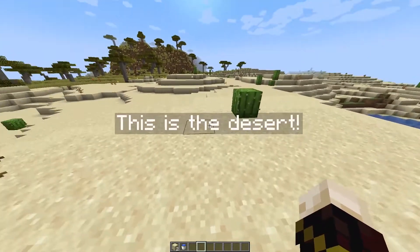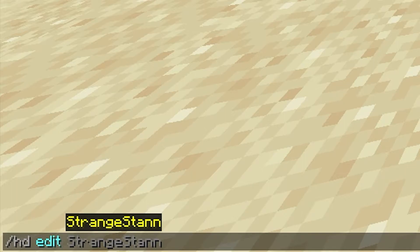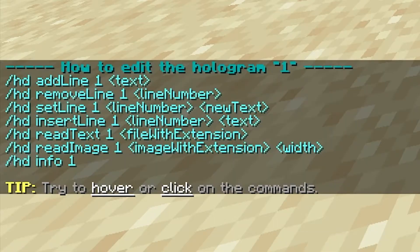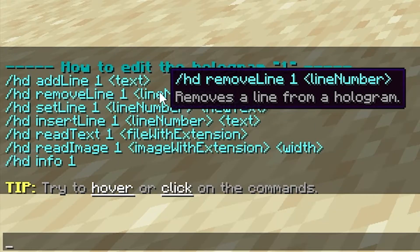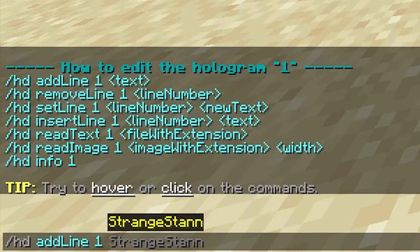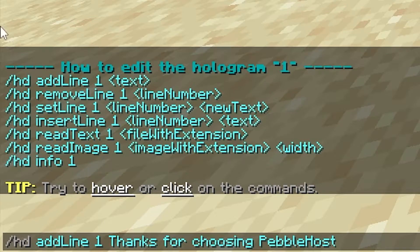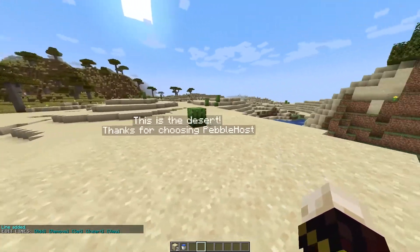Next I'll show you how to edit holograms. Use /hd edit followed by the name of the hologram — since I named it 'one,' I do /hd edit one. This brings up a new menu of all the commands you can use. To add another line, click 'add line,' remove the placeholder text, and type what you want on the next line. I've typed 'Thanks for choosing PebbleHost' and now we have two lines on the hologram.